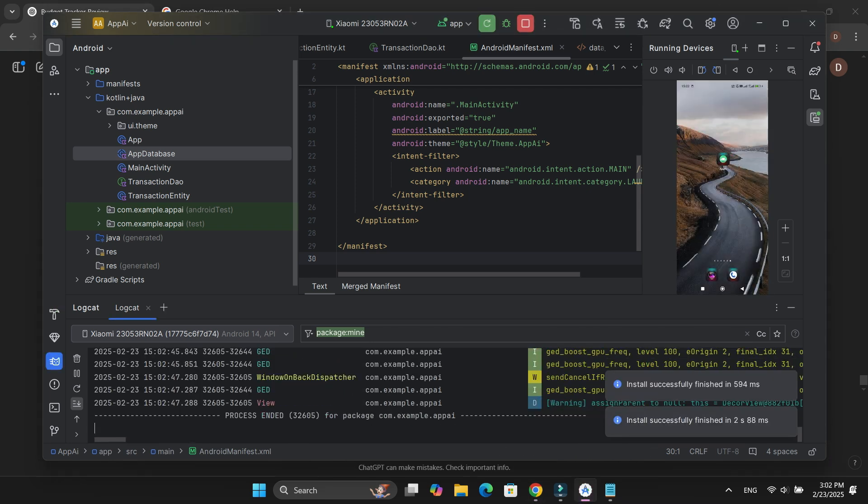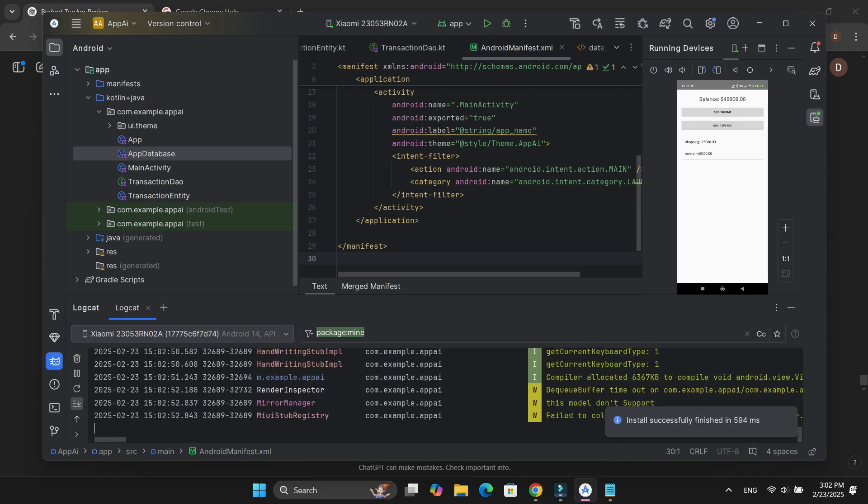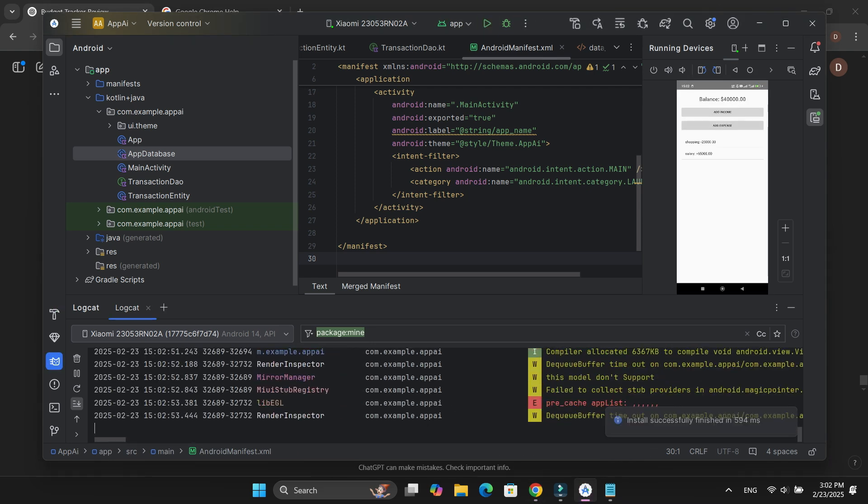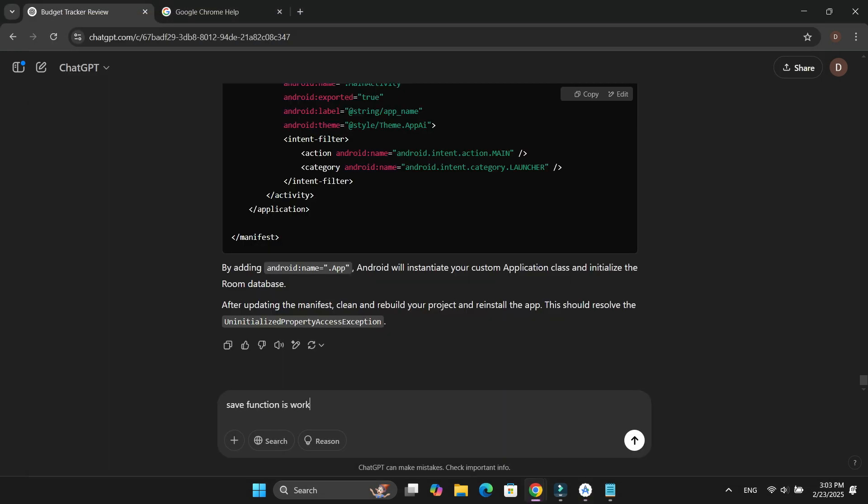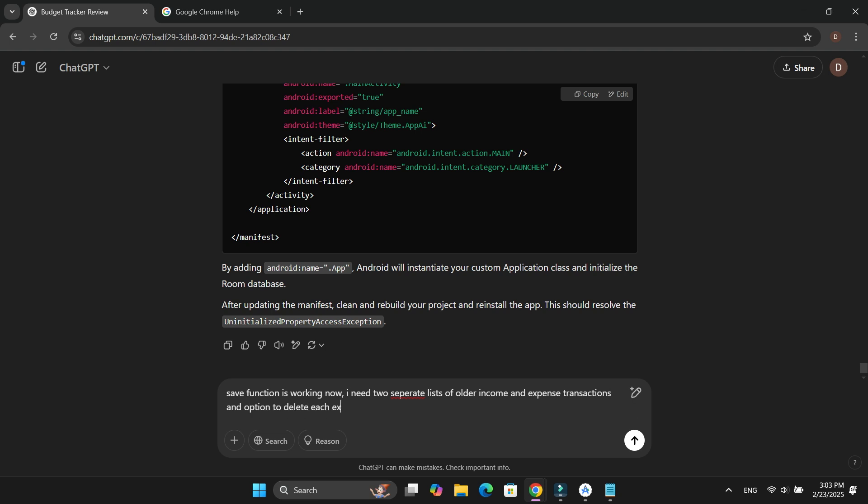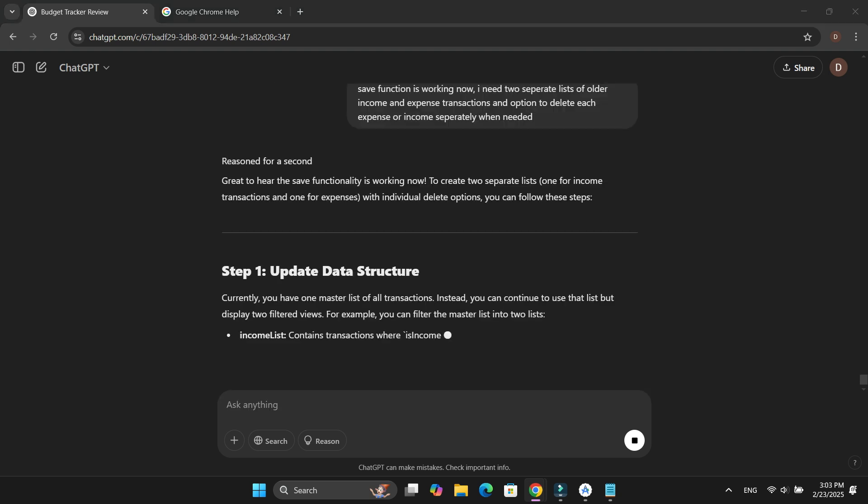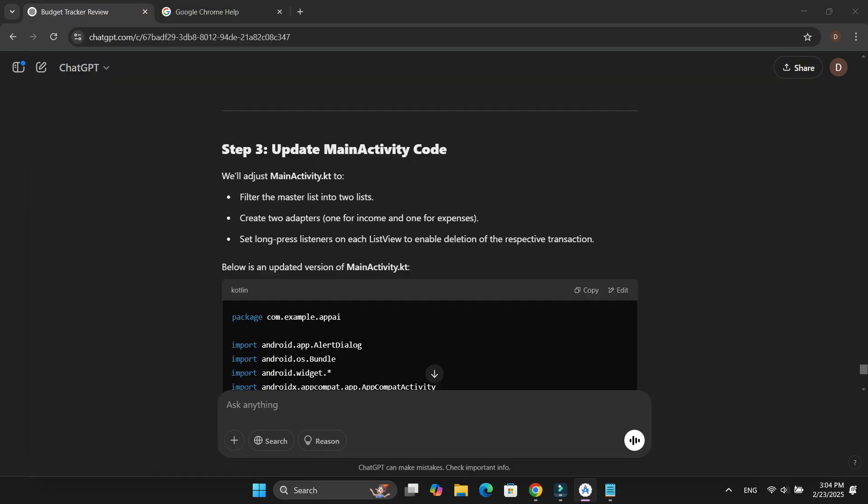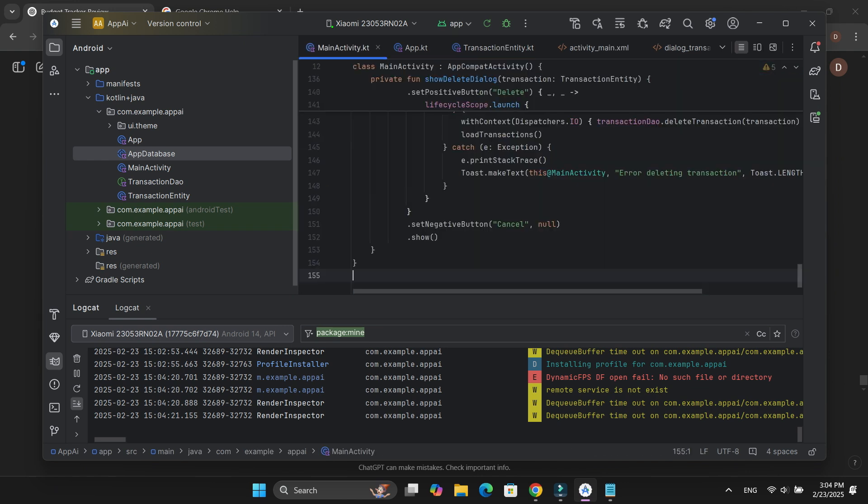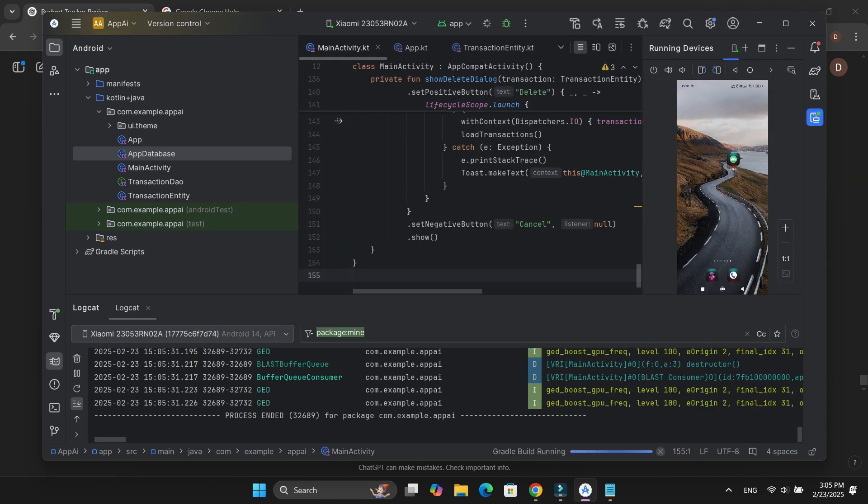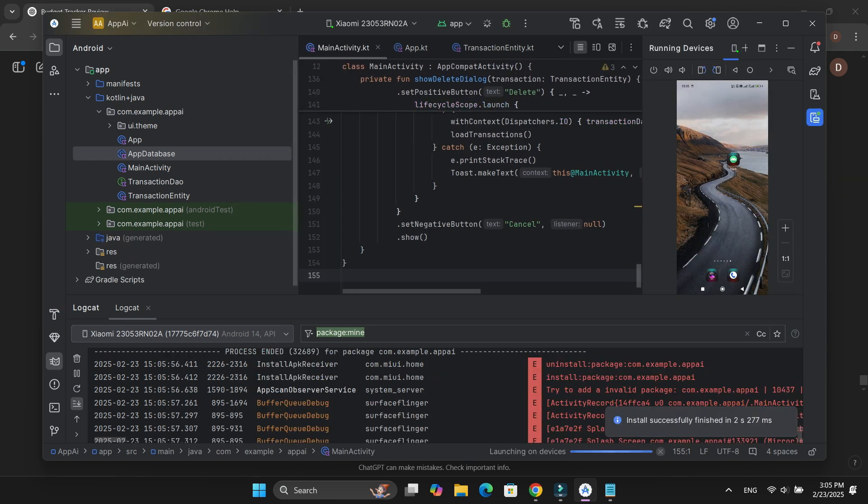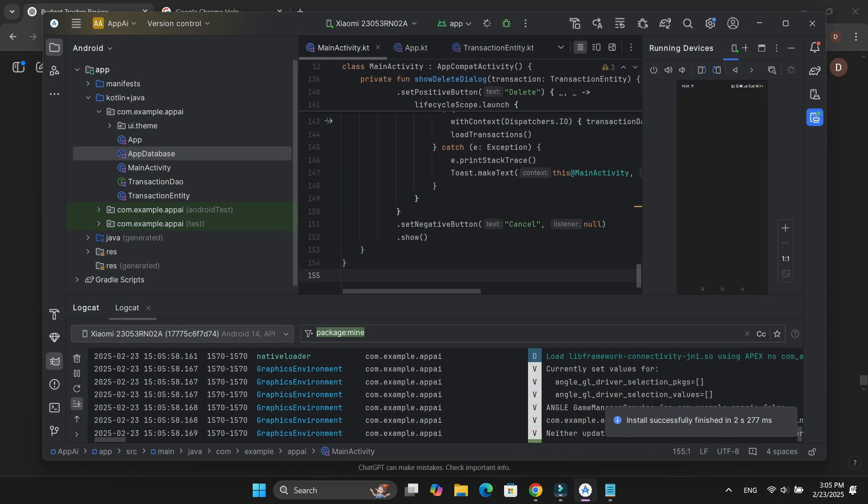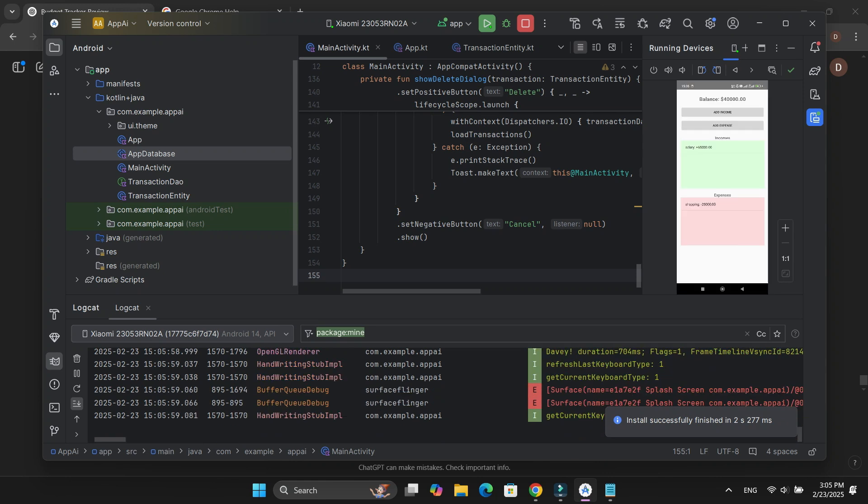The save function worked perfectly, but there was another issue. Previous transactions weren't visible. Once again, I explained the problem to ChatGPT, and it told me to update MainActivity.kt and ActivityMain.xml. After making the changes and running the app, boom, the old transaction list was back.